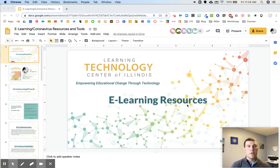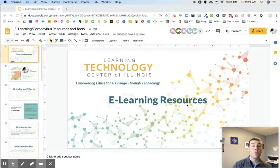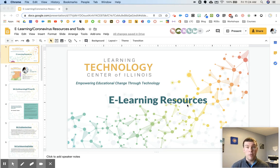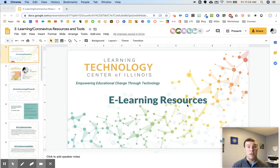Hi everyone. As we're looking at tools that we can use for remote learning and e-learning, I want to put out a quick combination of tools that will really help your students when delivering presentations and content to them. The first one we're actually using right now to record this, and it's Screencastify.